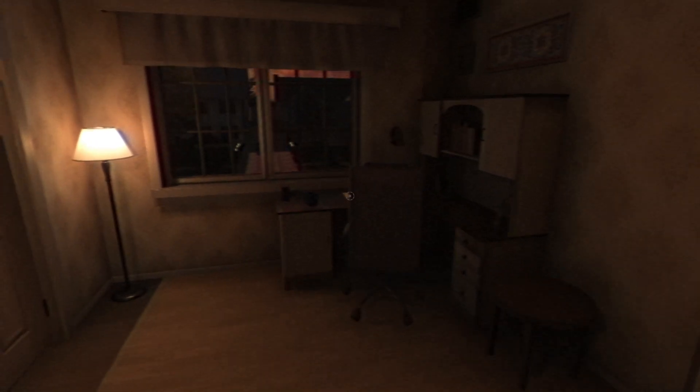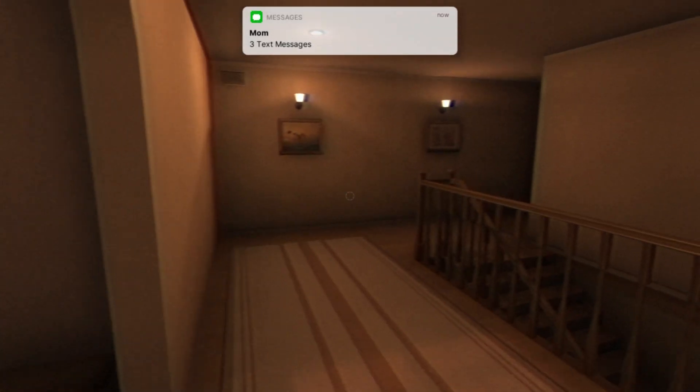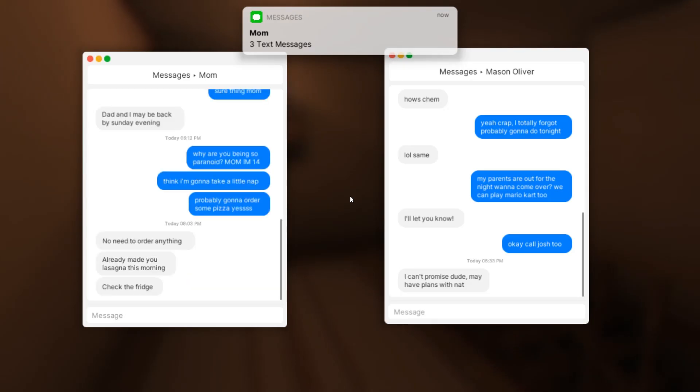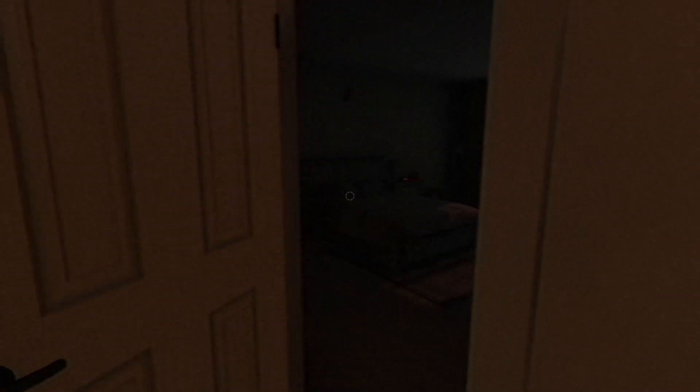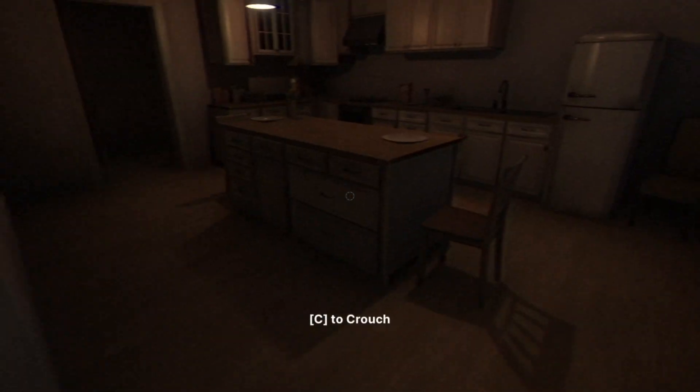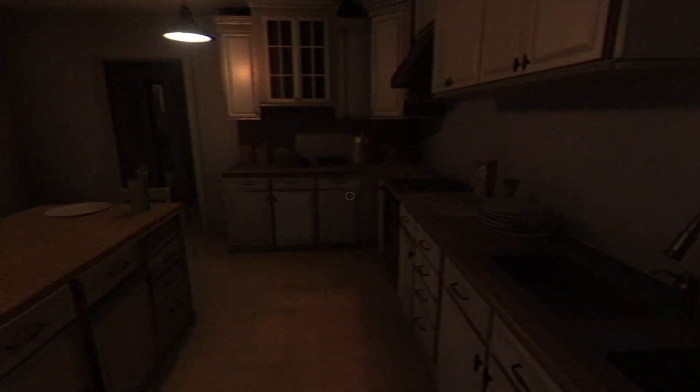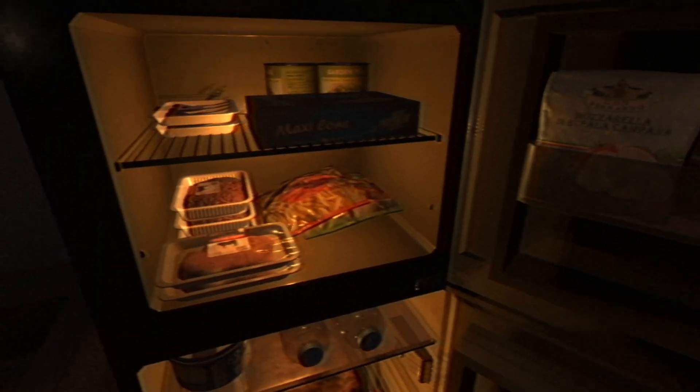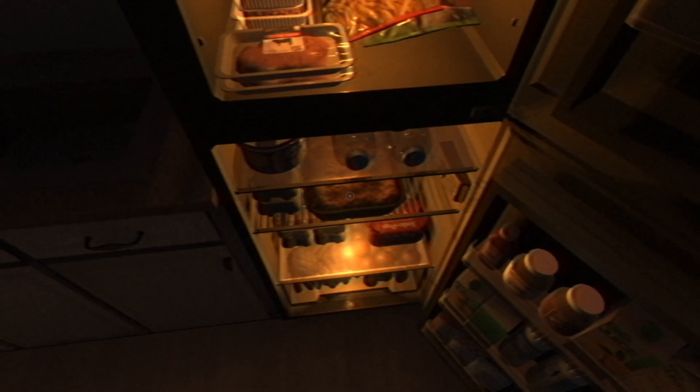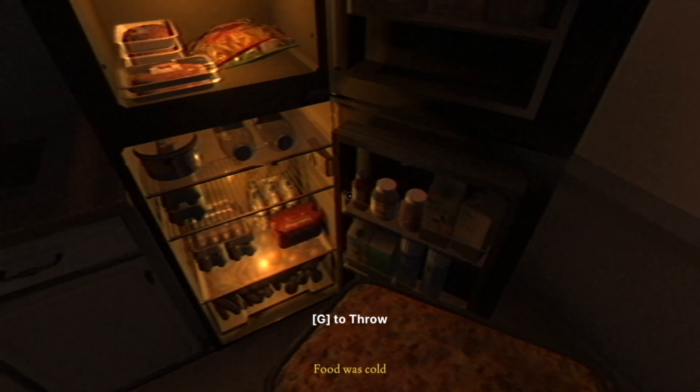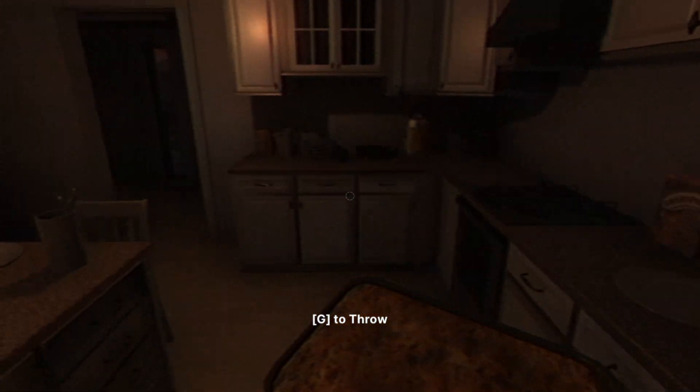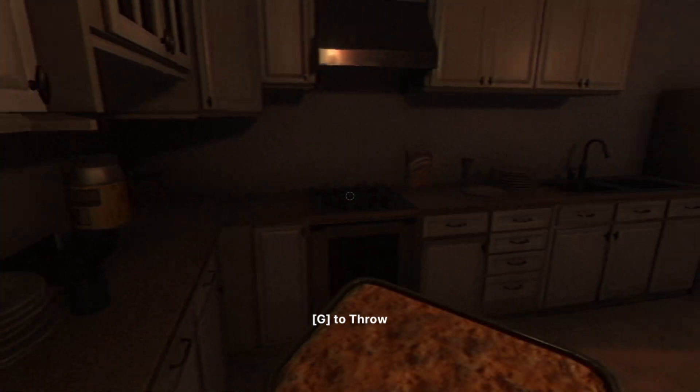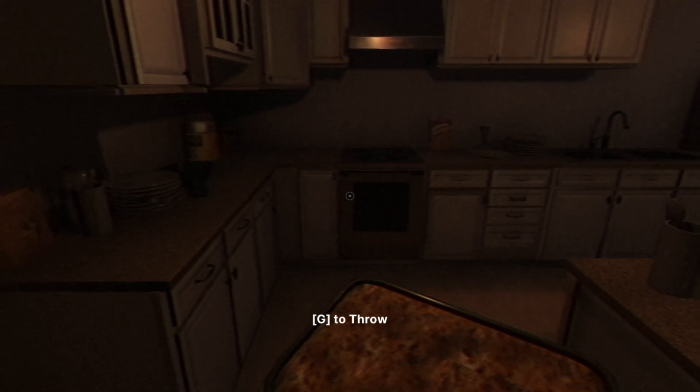This guy has plans with someone else. Got new messages: no need to order anything, already made you lasagna this morning. So we have to go and eat some lasagna. No pizza. Where do I have the lasagna? I think I have it in the fridge. Food was cold so I think I have to microwave it.